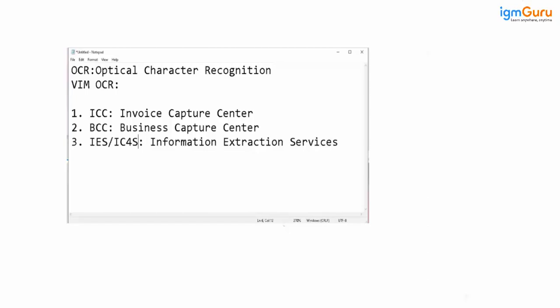As I mentioned in the previous classes, OpenText provided OCR is an optional component. This type of question can also come because whenever you are going for interview, it is not a mandatory tool to have. Most of the people just get confused. This is being provided by OpenText, so we cannot integrate with any other third party OCR tool. We can integrate it. So this is an optional component. These are the three different OpenText provided OCR products, and the recent version is the IES.